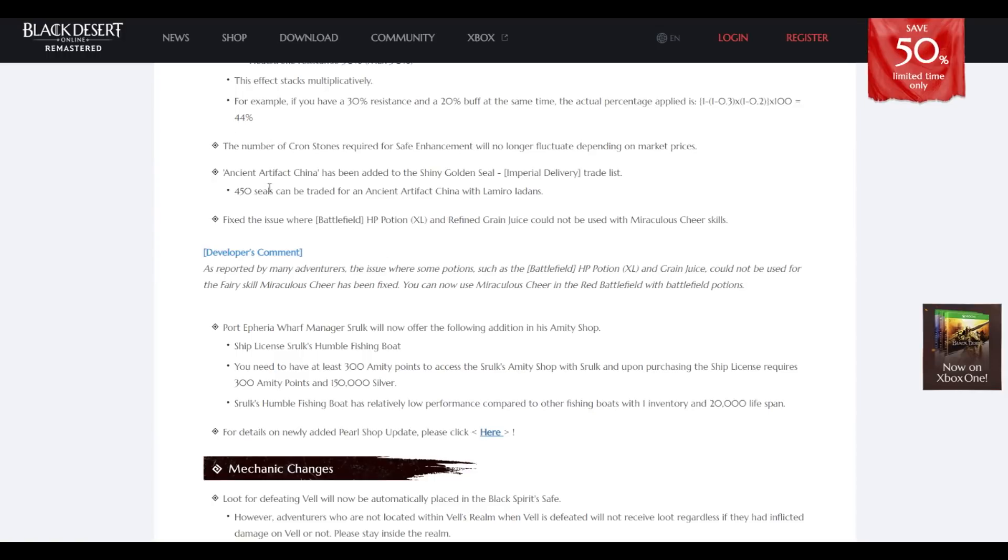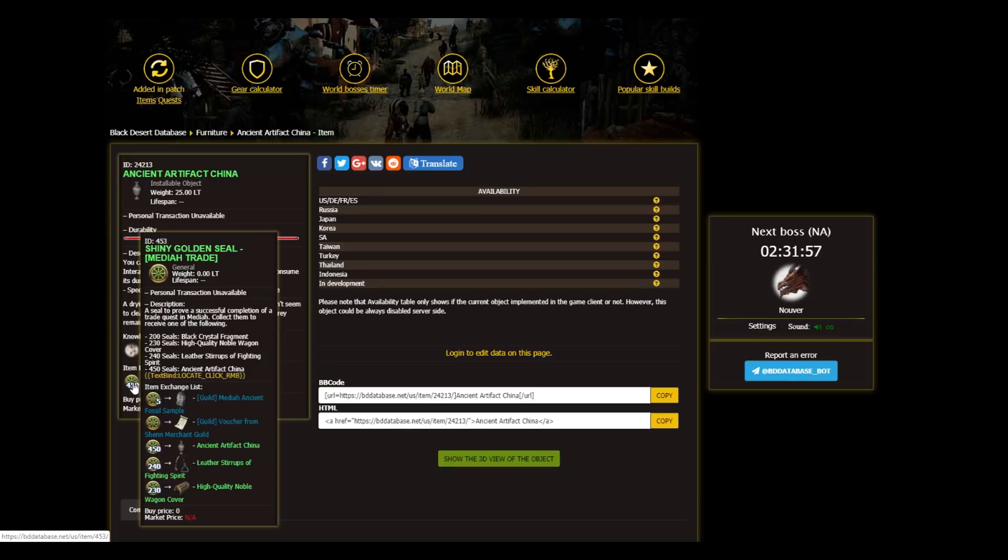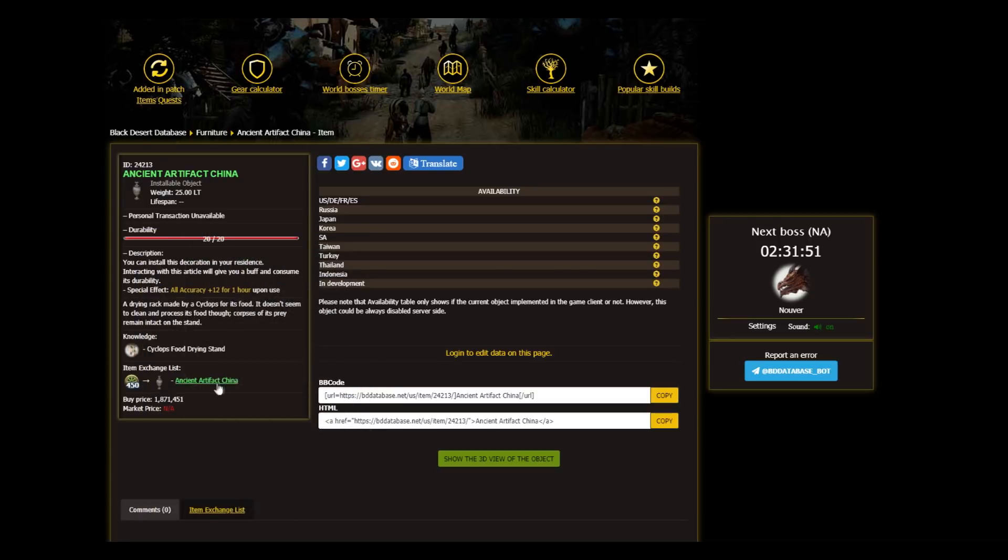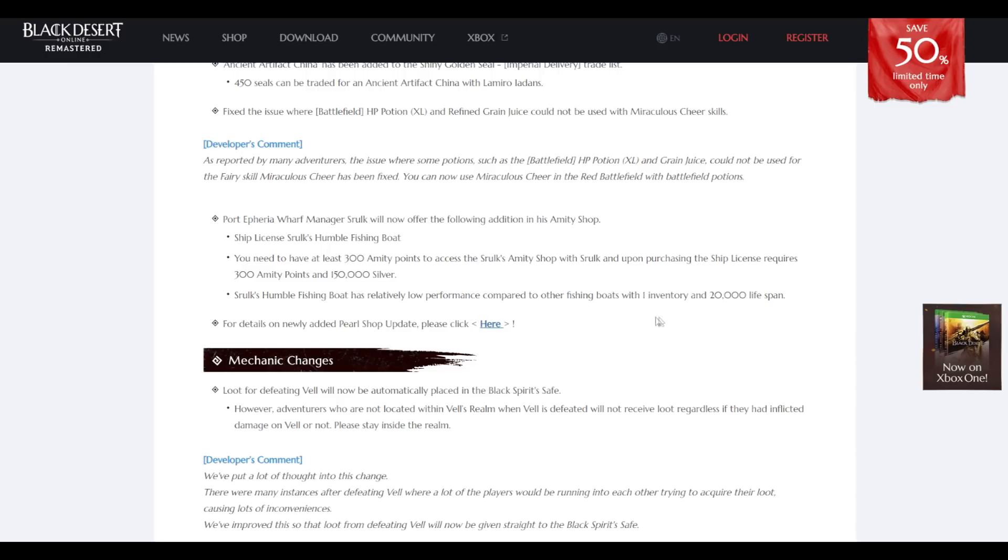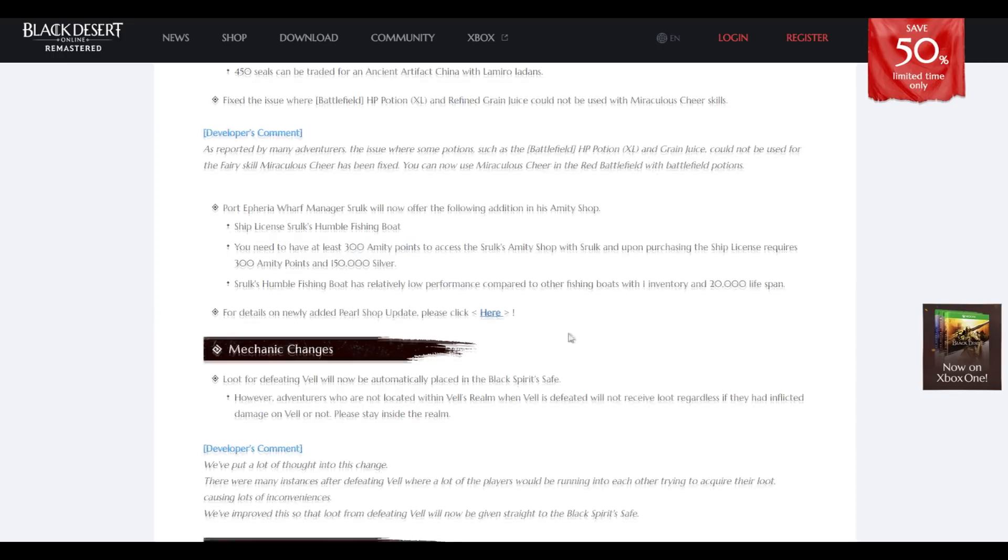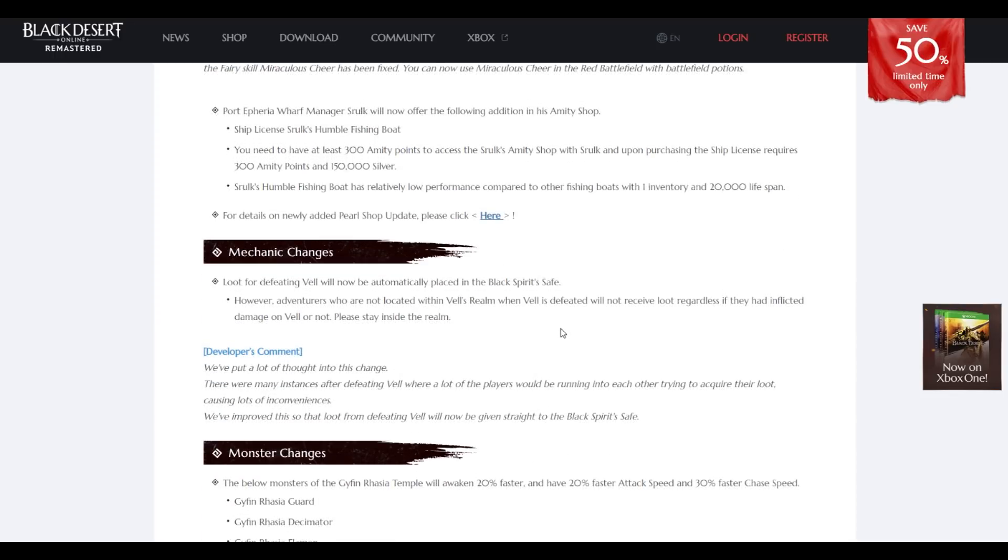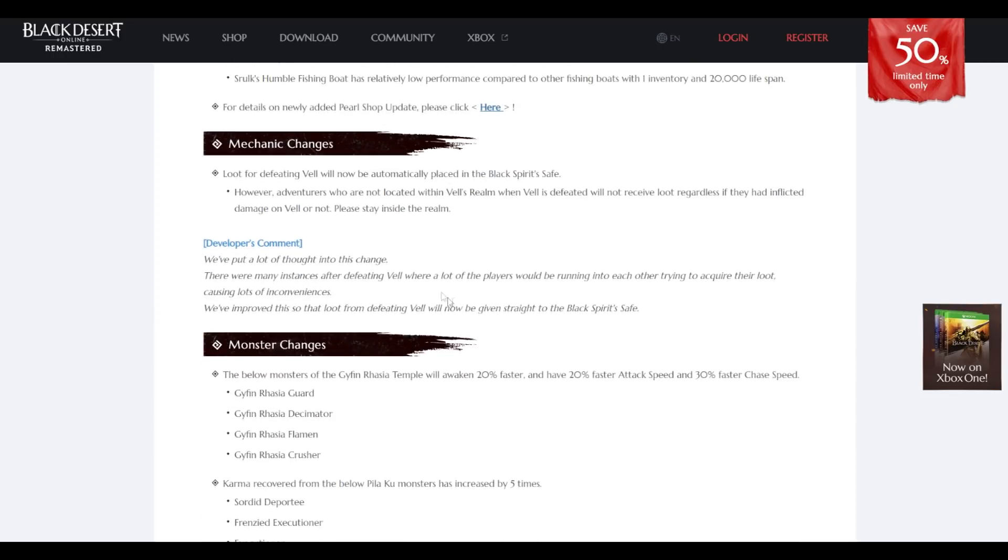Ancient Artifact Crystal. For 450 shiny golden seals Mediah trade, you can get an ancient artifact Crystal. Added a new fishing boat which is lower than other fishing boats with one inventory and 200 lifespan. You need to do amity game. I'll pass.